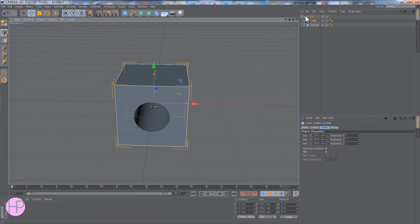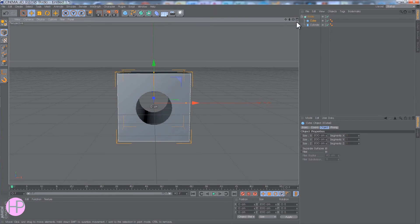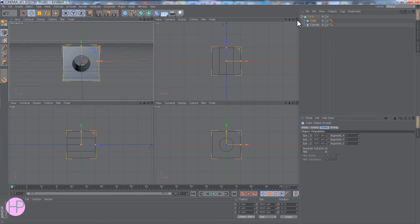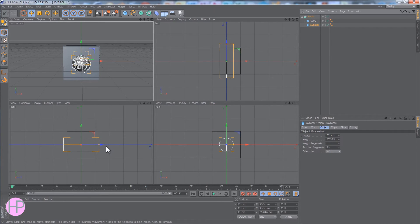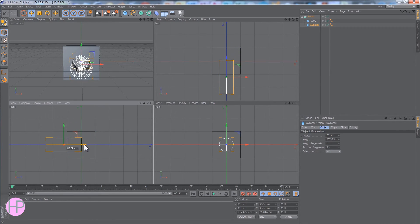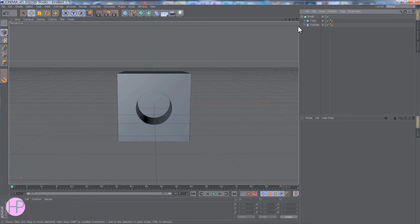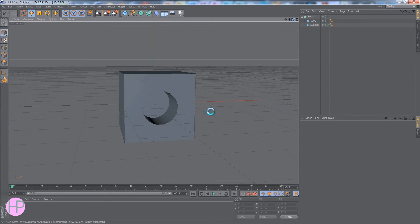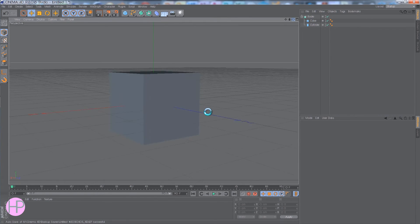But if you want it to only go halfway through, click back on this view and just click on the cylinder and drag it only halfway through the cube. Just like that. So if we go back in here you can see it's only made the hole halfway through.